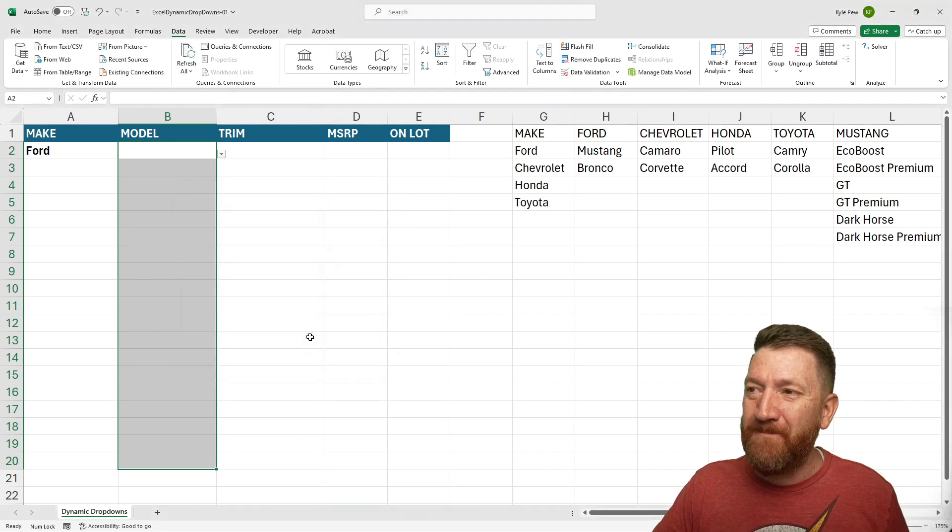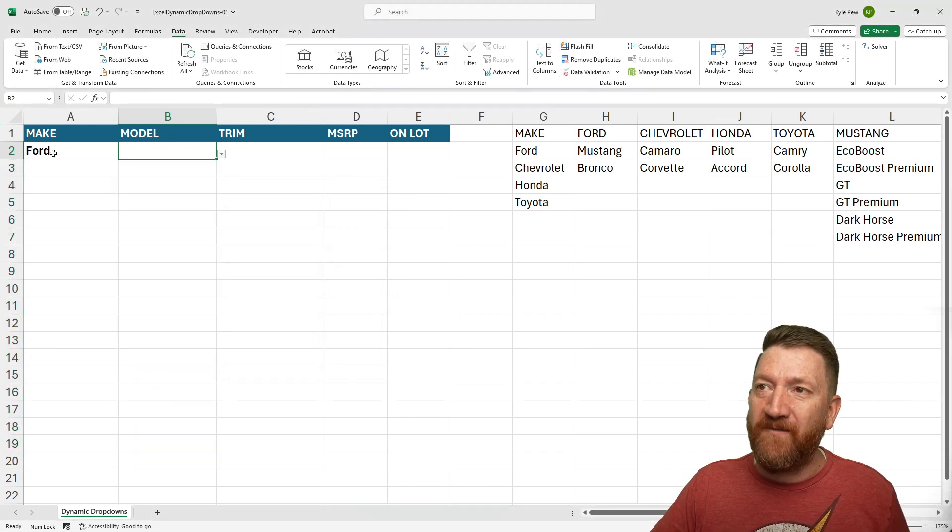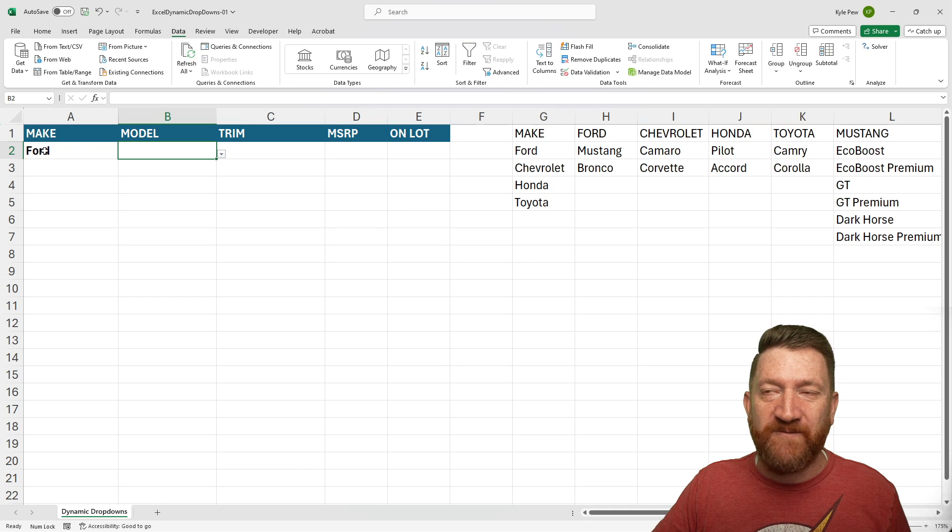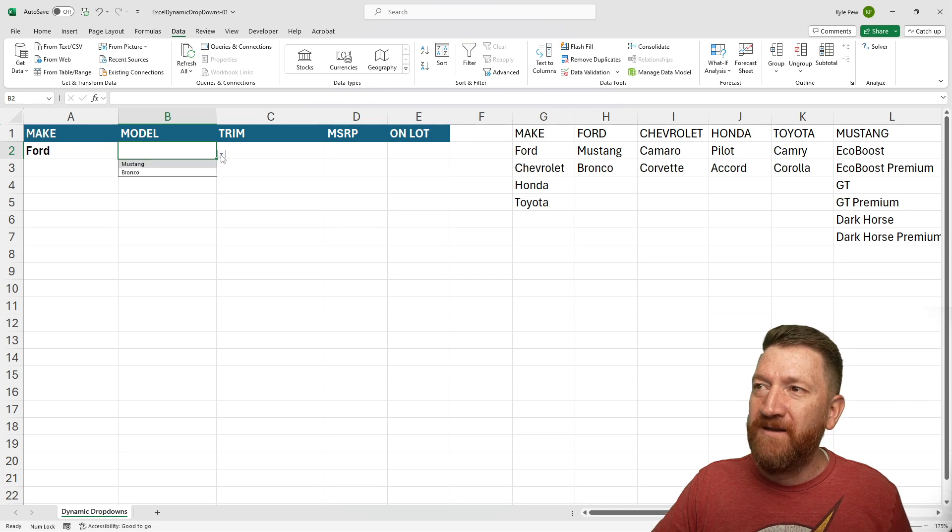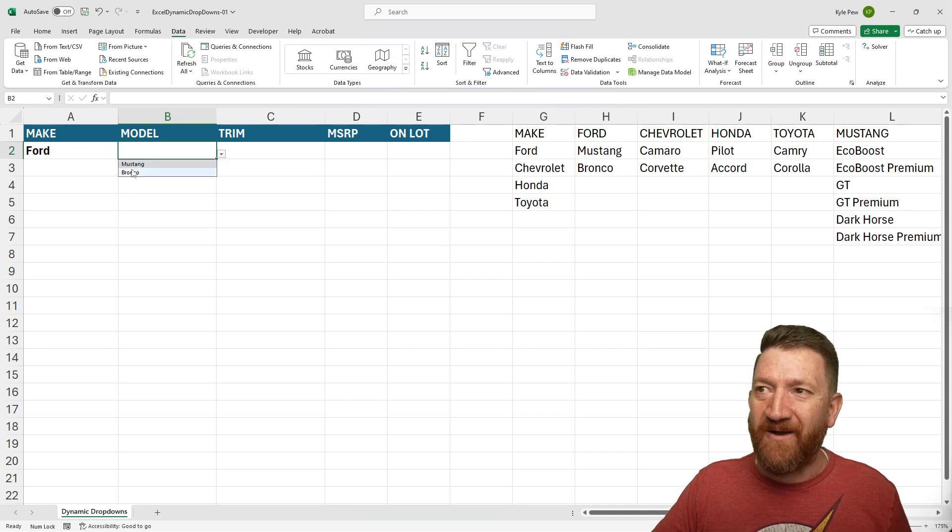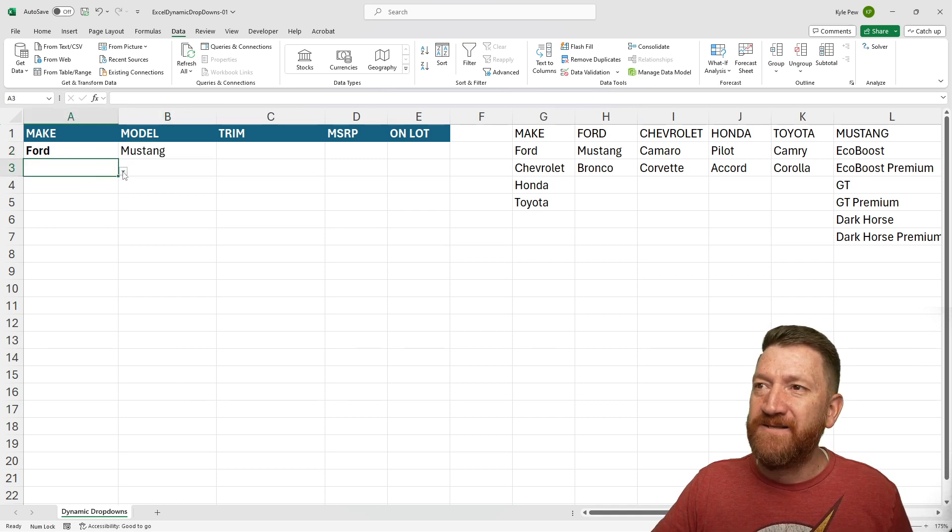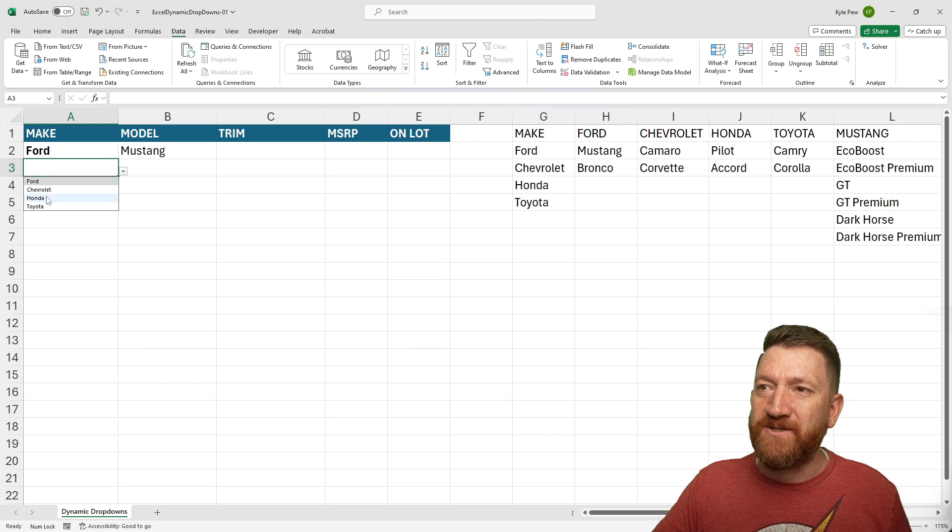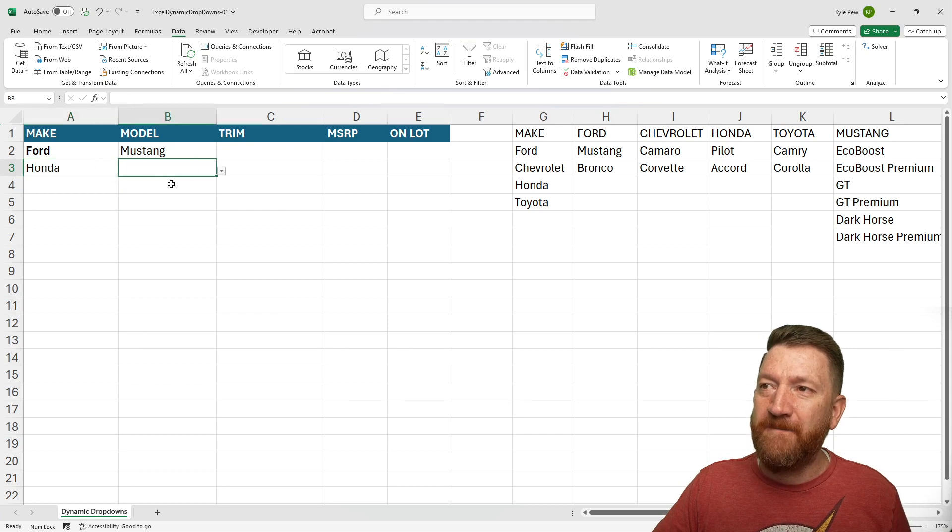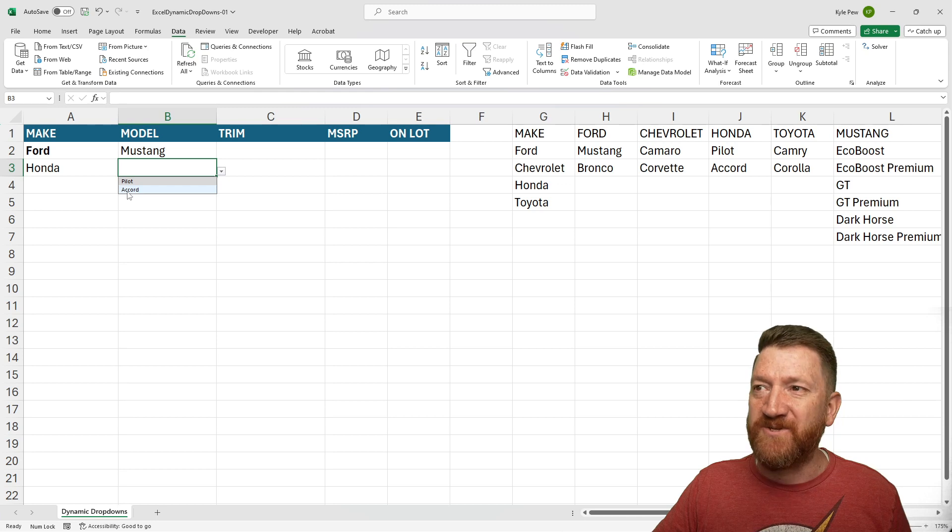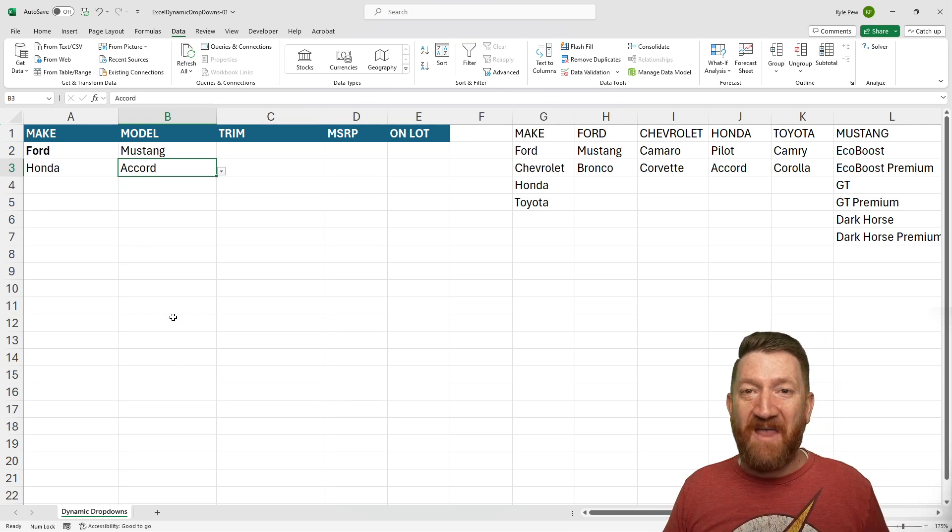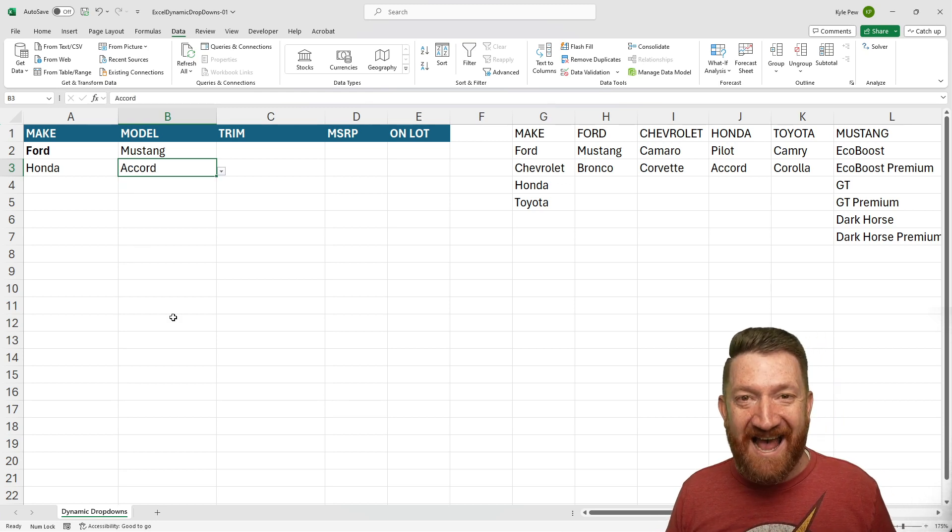So I'm going to hit okay. We now got our little drop down there. Remember, this one's Ford. Ford and there's the two Ford models, say Mustang. See, I'll hop over here. Let's grab Honda, go to my model, got the little drop down and now I got the Honda options. How cool is that?